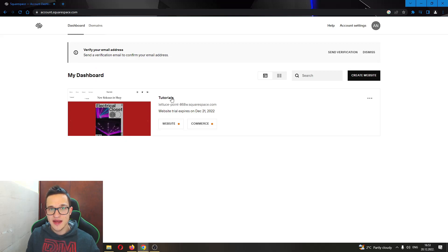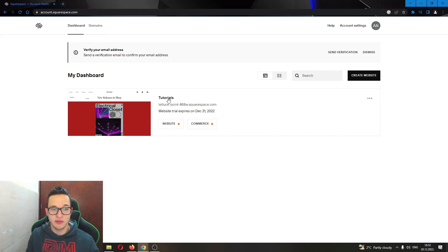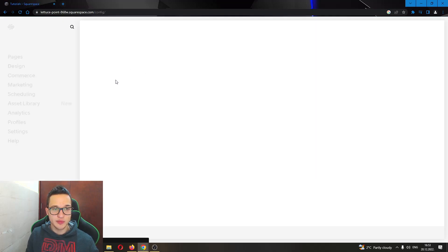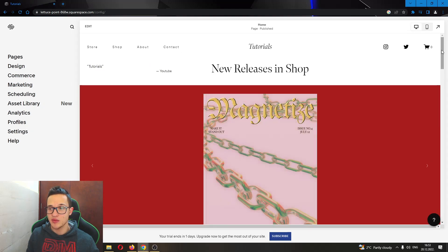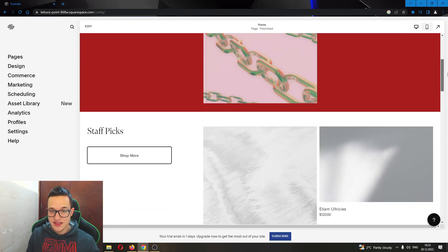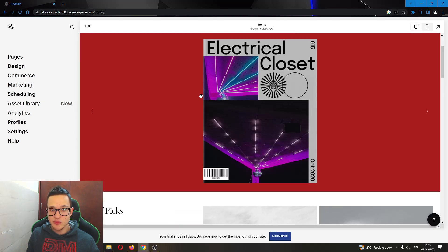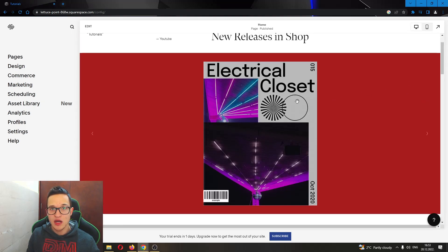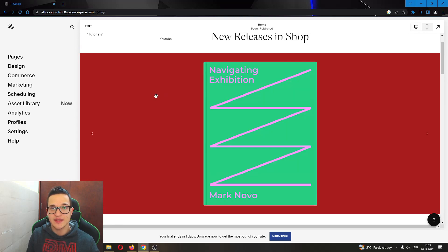Let's go ahead and enter the website where we want to change our background color by clicking the name of the website right here. This will open up our website in this tab. You can see currently our background color is red. So how do we change it?